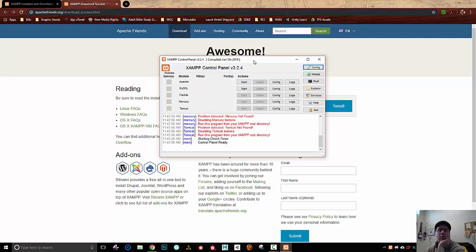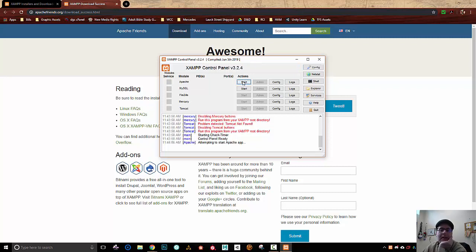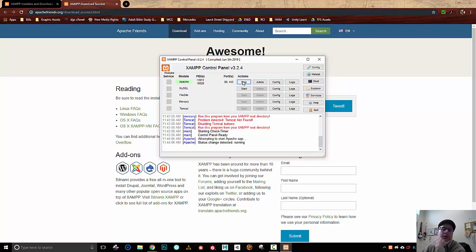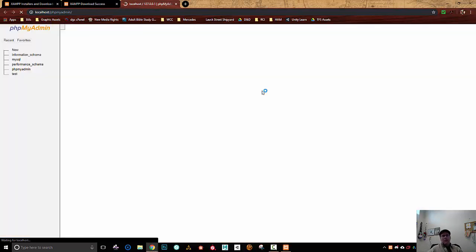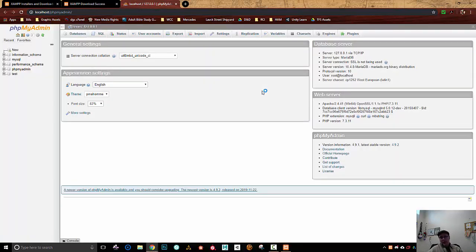We are in the control panel. I'm going to go ahead and launch up my Apache web server - a lot quicker than I expected, and it's going. Then I'm going to launch MySQL. Once MySQL is up and running, I'm going to go ahead and bring up its admin portal, which is phpMyAdmin. It was one of the things that we opted to install.